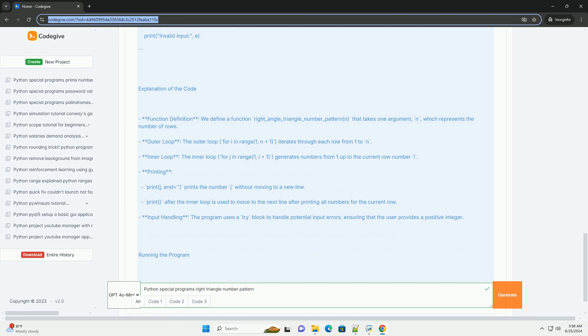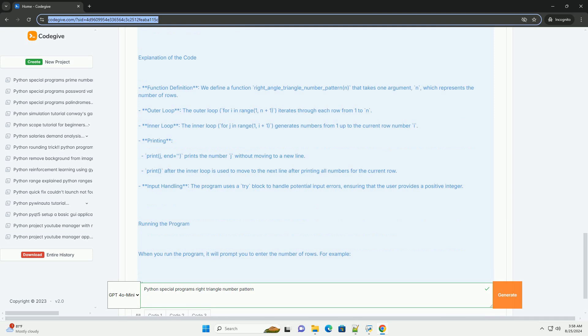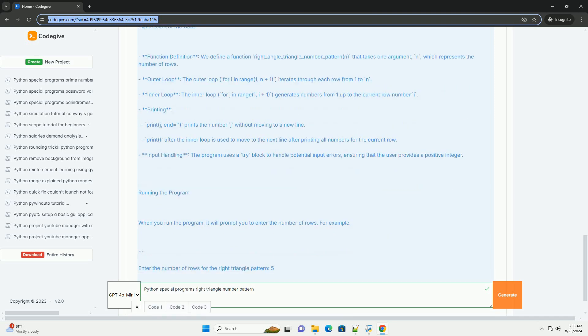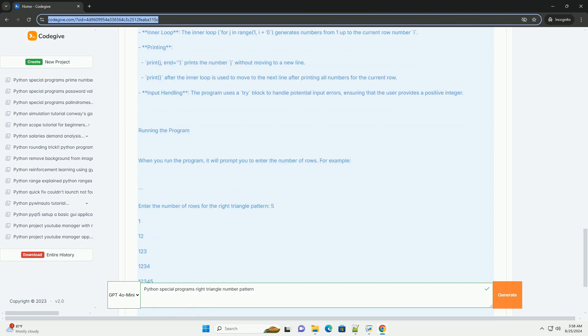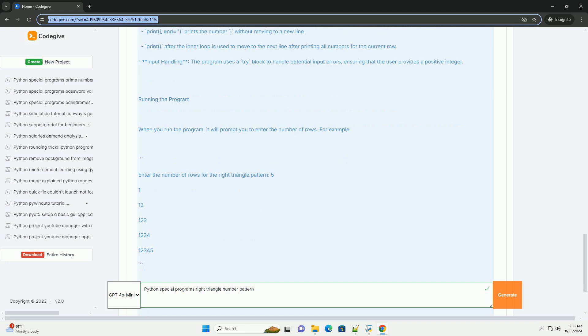Printing: print(j, end equals) prints the number j without moving to a new line. Print() after the inner loop is used to move to the next line after printing all numbers for the current row.